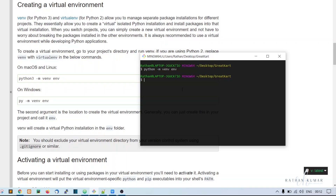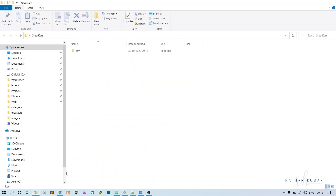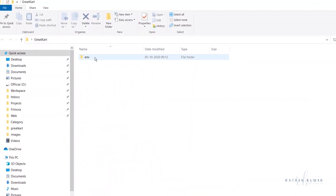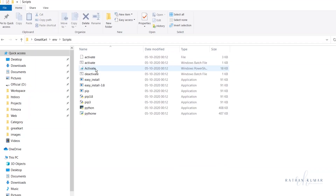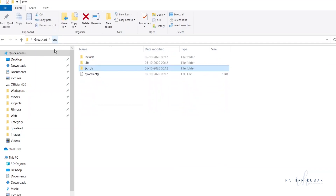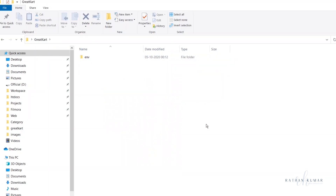The virtual environment is now created. If you go to the greatkart folder, you can see we have an 'env' folder here with 'include', 'lib', 'scripts', and the 'activate' file and all that stuff. Now we need to activate it. What we just did was create the virtual environment, but we are still outside of it.